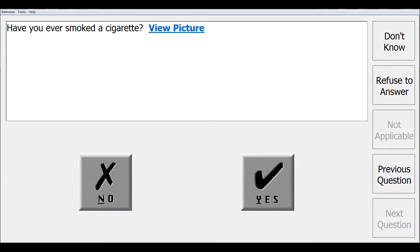This next question demonstrates a yes-no type response that uses the yes and no picture buttons. Have you ever smoked a cigarette?